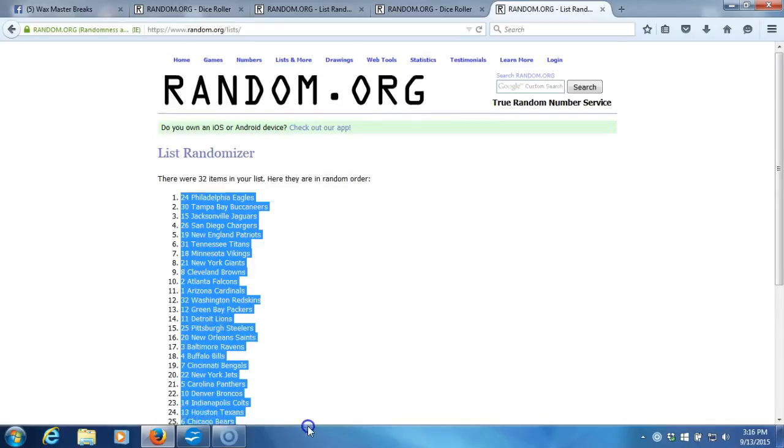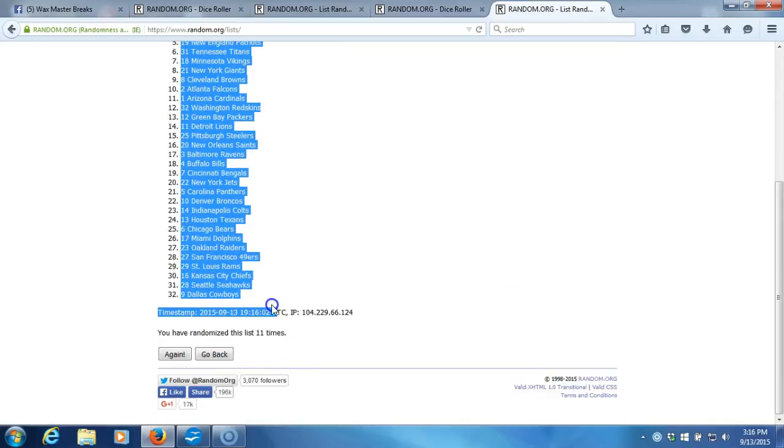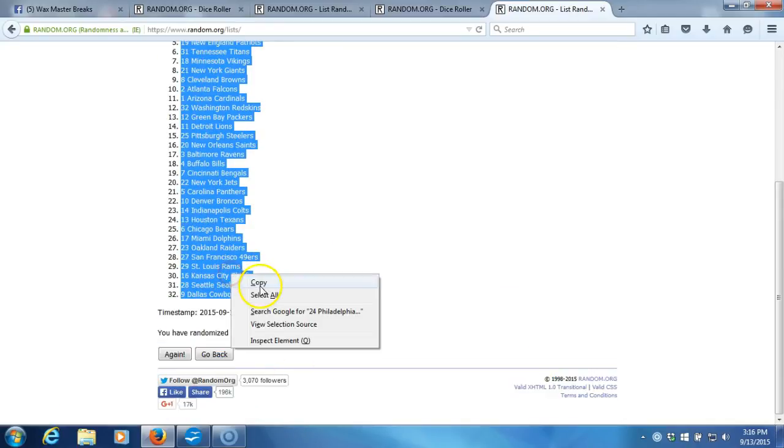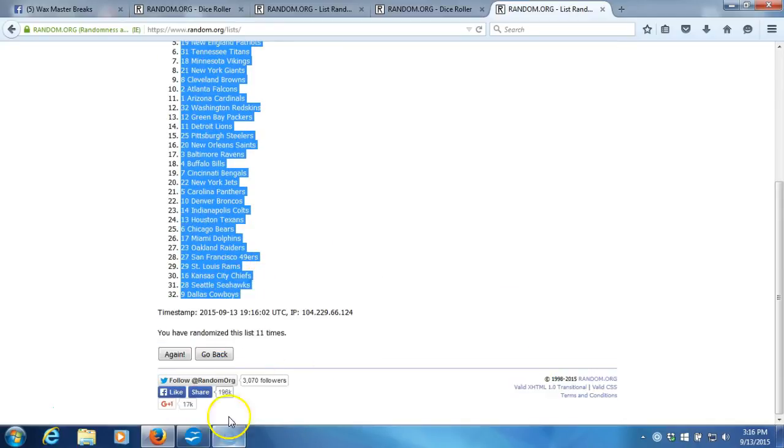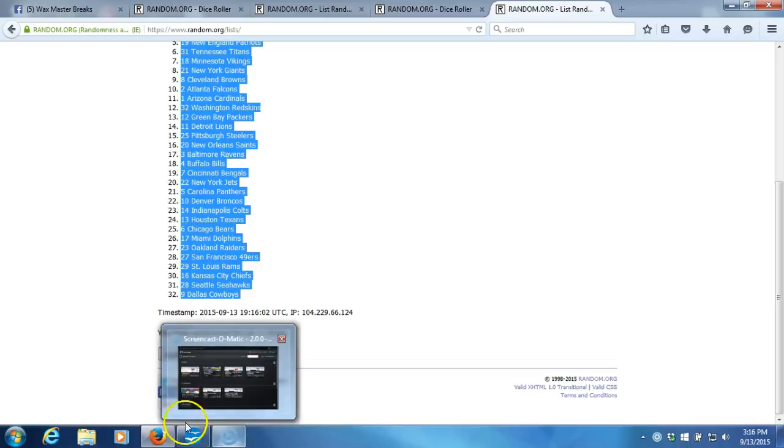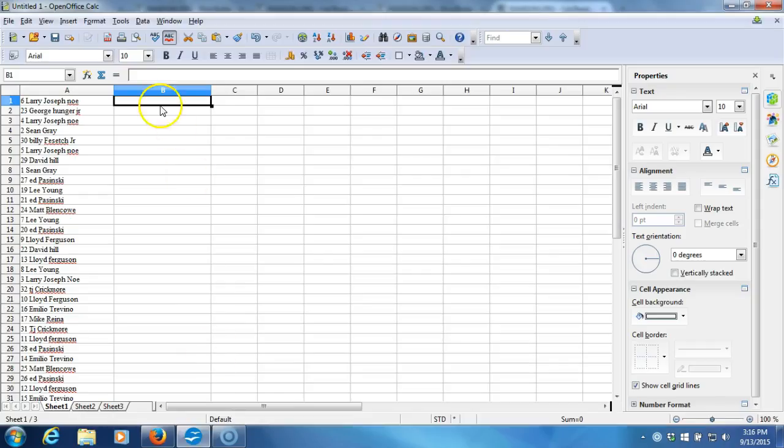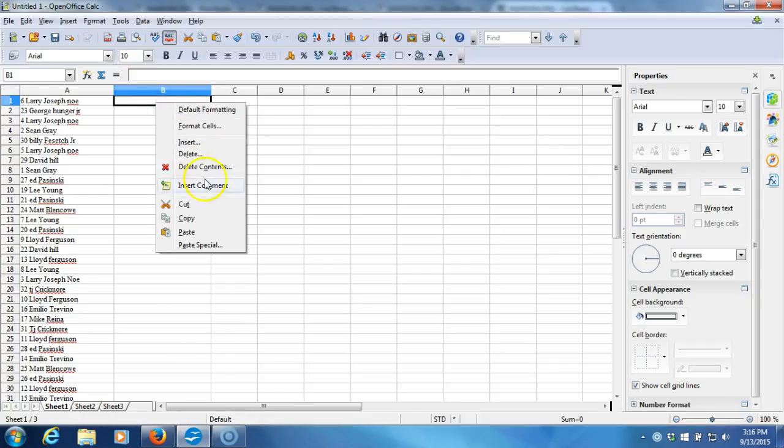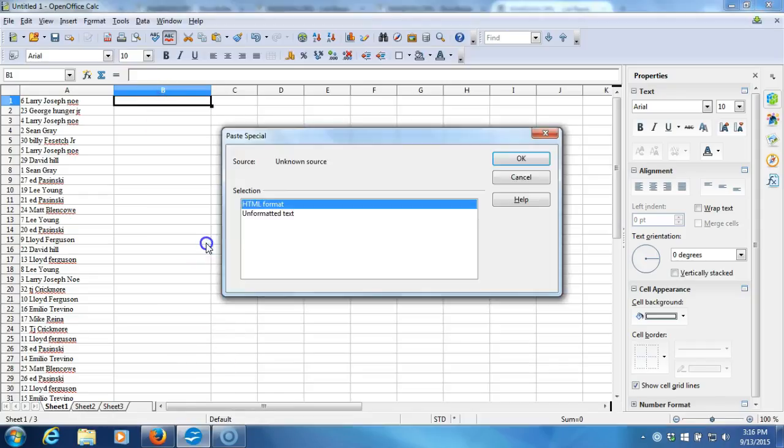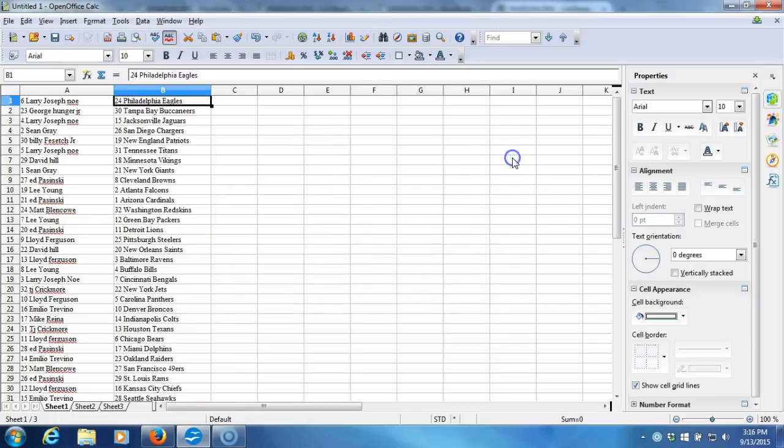Eagles on the top, Cowboys on the bottom. Here we go. Larry Josephno with Eagles, George Hunger Jr. with the Buccaneers.